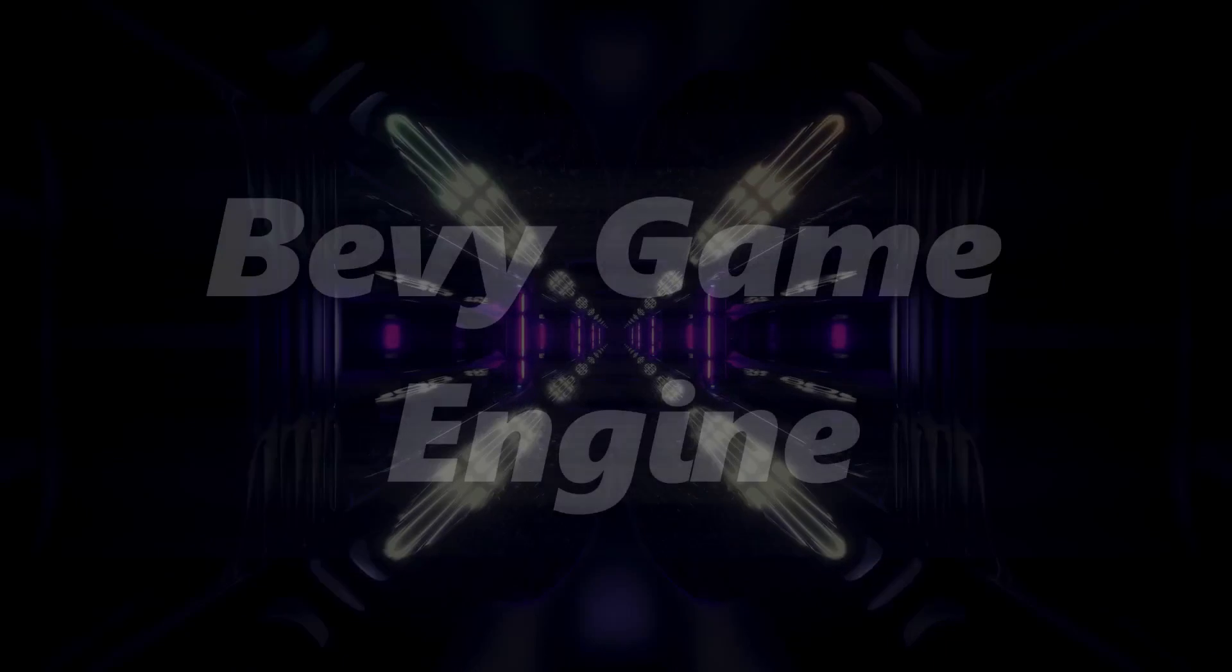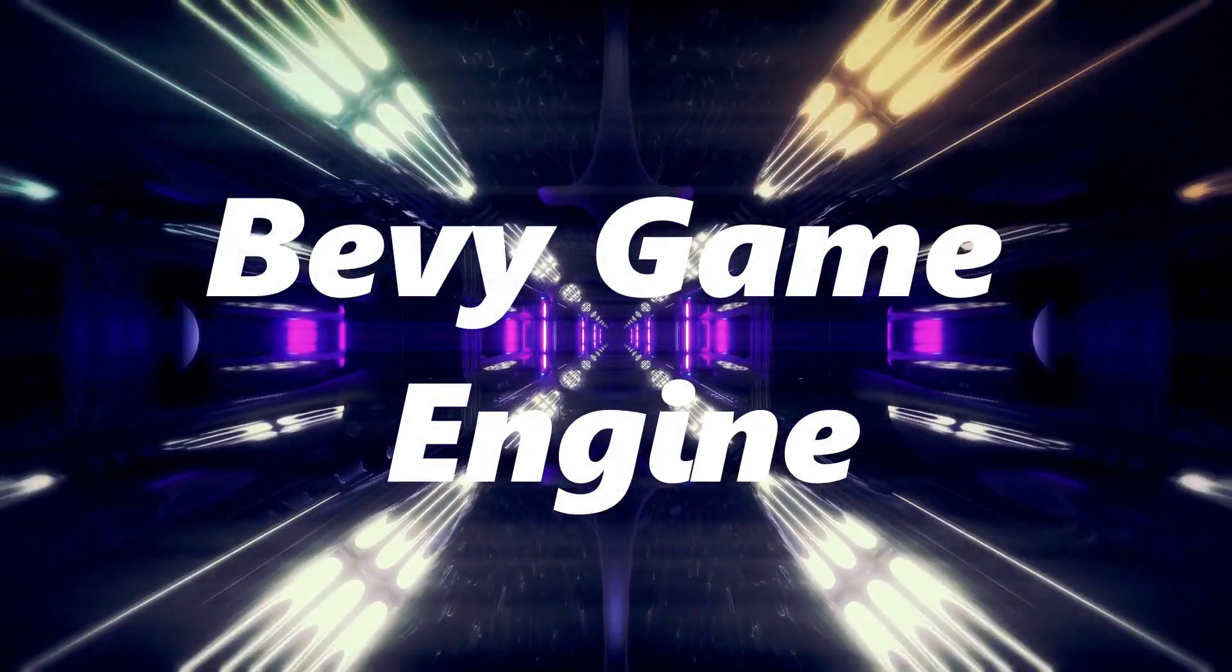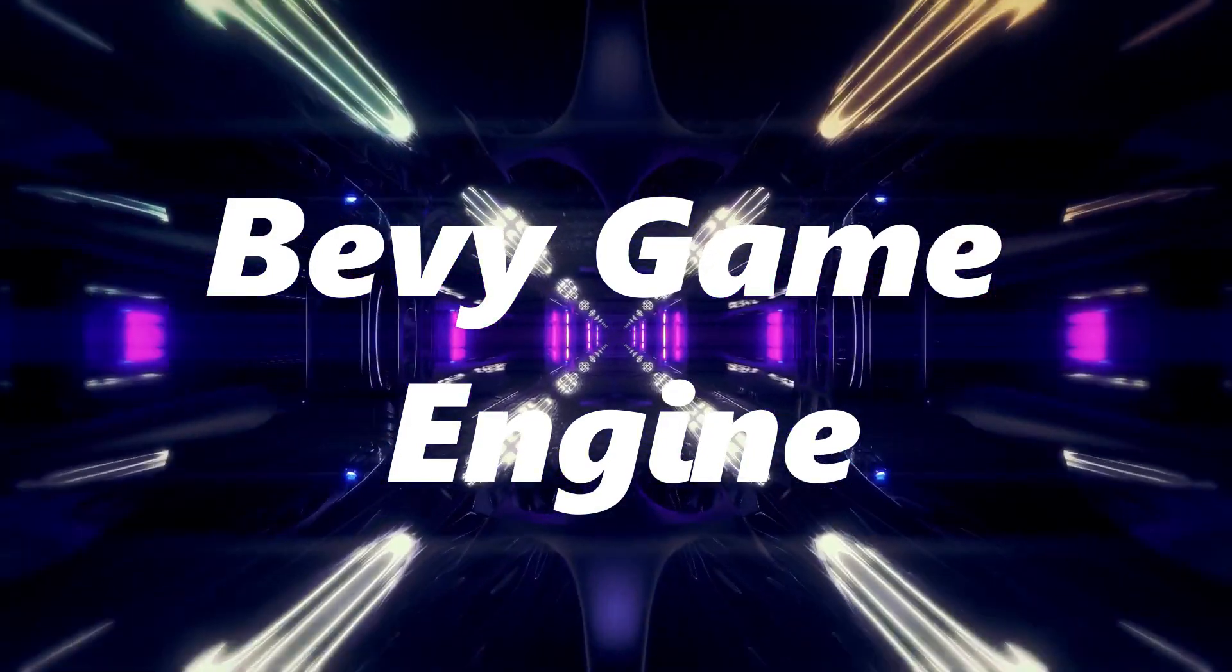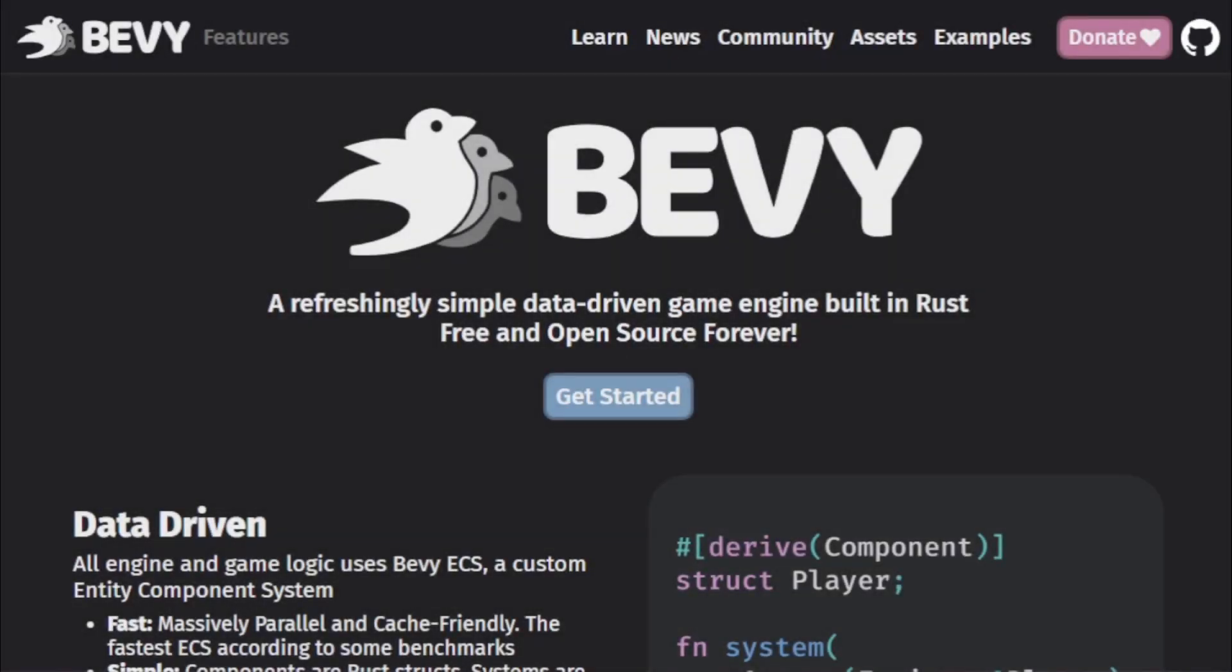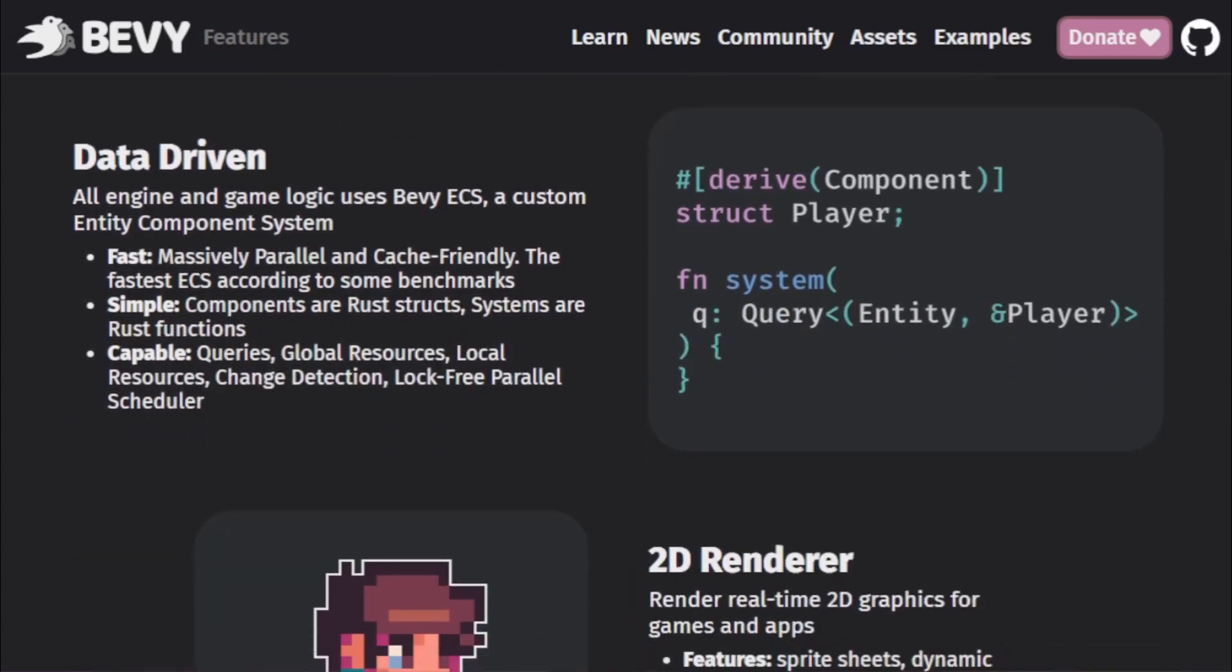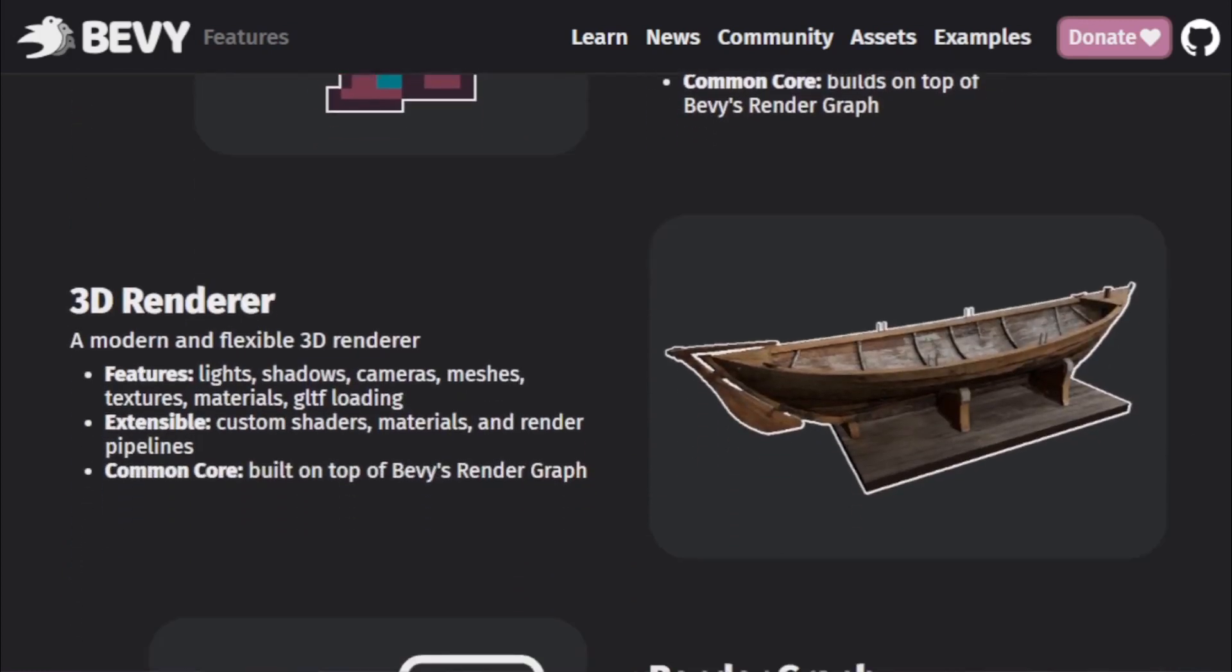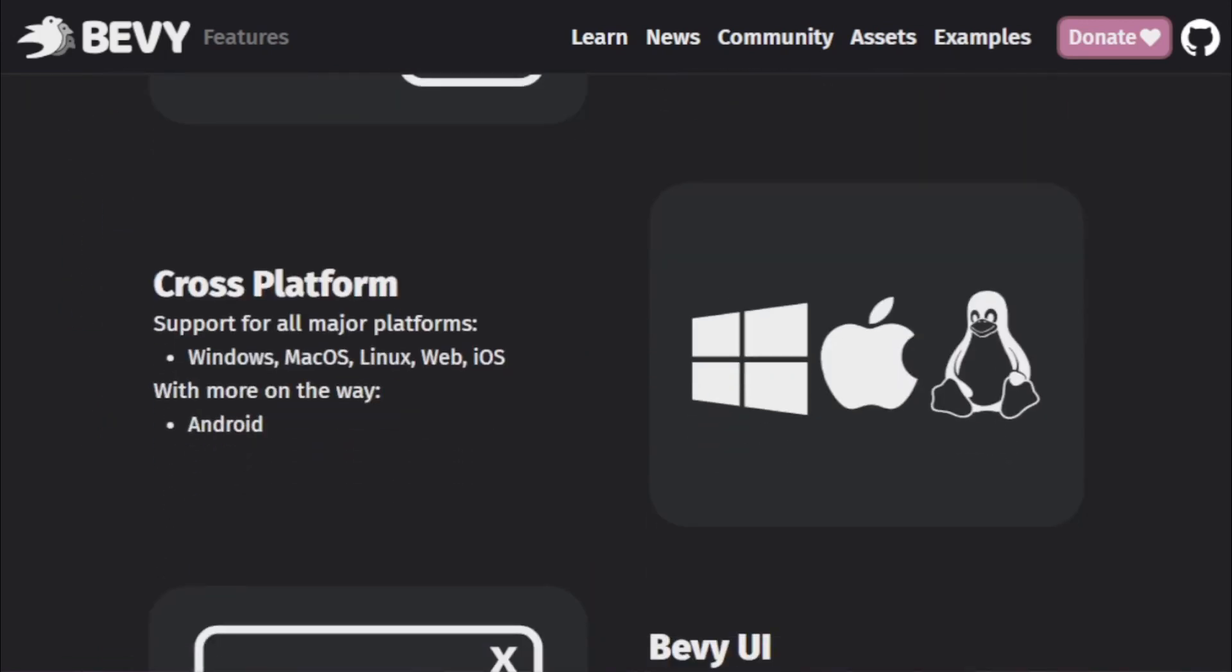Bevy Game Engine. Rounding off our list is the Bevy Game Engine. A name that's been making waves in the game development community for its unique approach and emphasis on simplicity. Bevy, built using the Rust programming language, is a testament to the power and versatility of Rust in the realm of game development. Rust, known for its safety guarantees and performance, provides a solid foundation for Bevy, ensuring that games built with it are both robust and efficient.